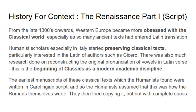For context: from the late 1300s onward, Western Europe became increasingly obsessed with the classical world, especially as ancient texts entered Latin translation through contacts with the Arab world brought about by the Crusades. Humanist scholars, especially in Italy, started to preserve classical texts and were particularly interested in the Latin of authors such as Cicero. They did a lot of work reconstructing the original vowel lengths in Latin verse, which could distinguish words like 'annus' (ring) versus 'anus' (old lady).